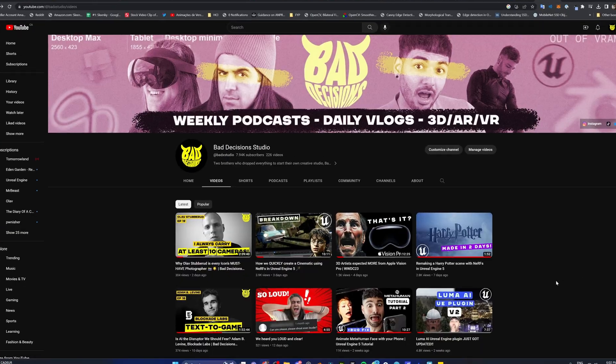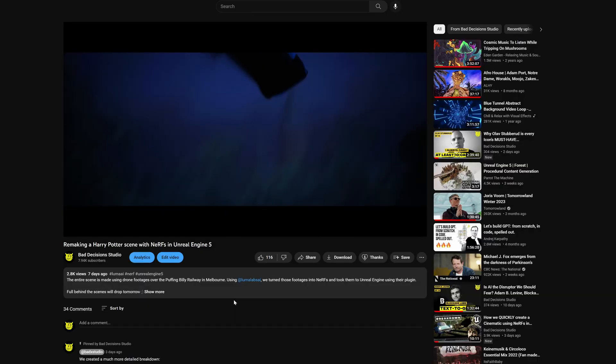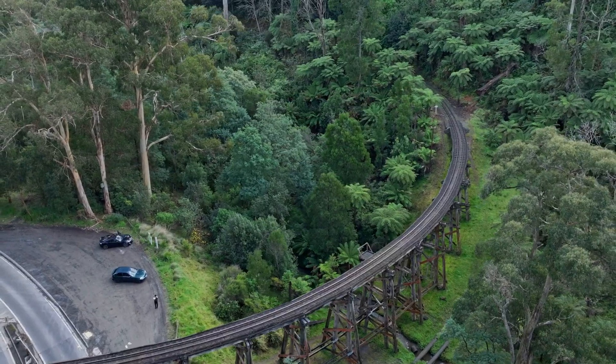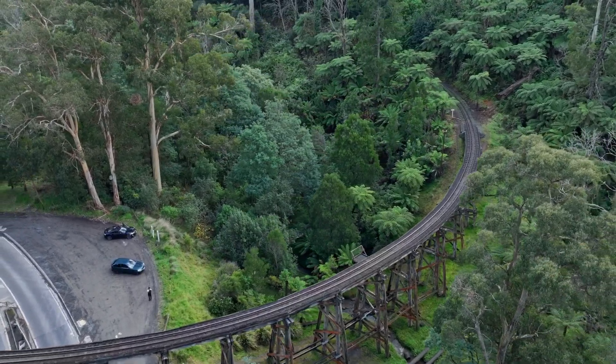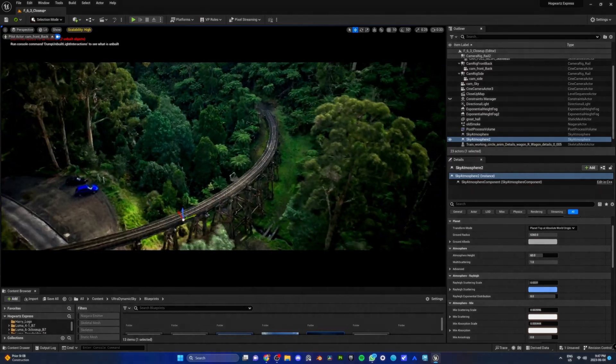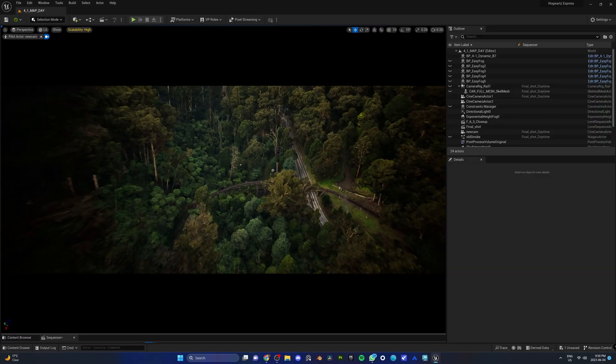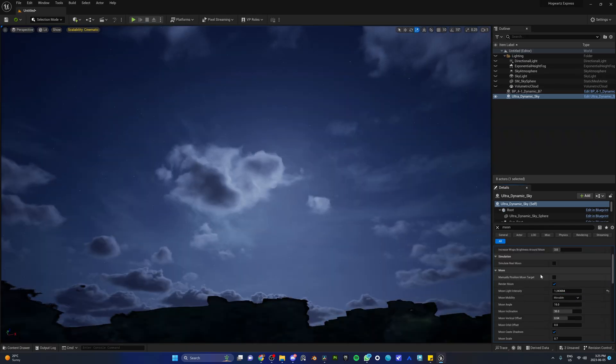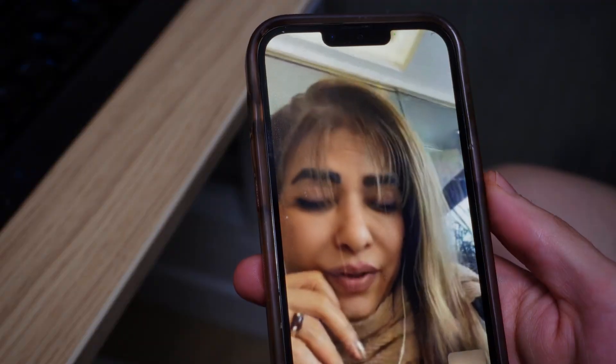We did a cinematic video recently using a Nerf environment. If you don't know what Nerfs are, he essentially took drone footage and turned it into a 3D environment. Our Nerf was shot during the day, but we switched the lighting to a night scene and people were mad. And by people, we mean our mom.